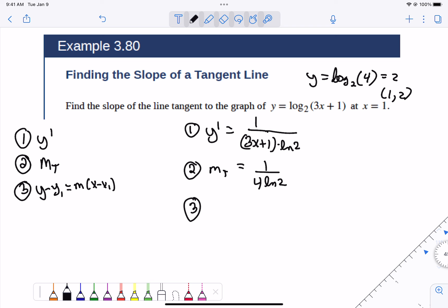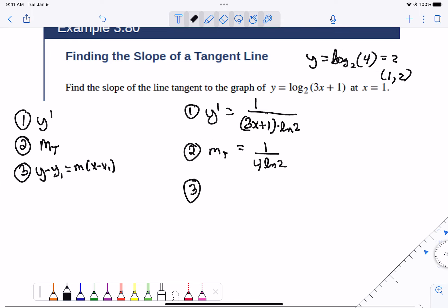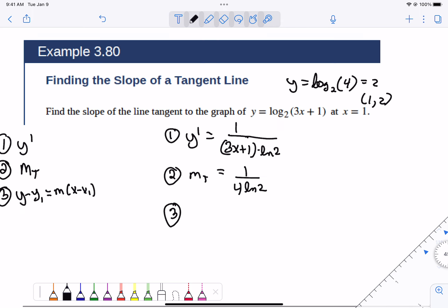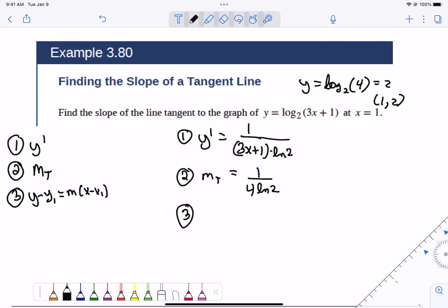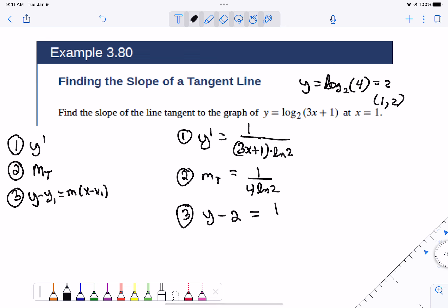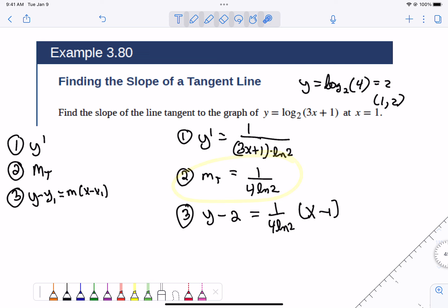The actual tangent line equation — I wouldn't ask you to simplify the slope further because it's just too messy. They just said to find the slope, so technically step 2 is where we're done. But if we keep going, the equation of the tangent line is y minus 2 equals that slope times x minus 1. If they just say to find the slope of the tangent, we're done at step 2.